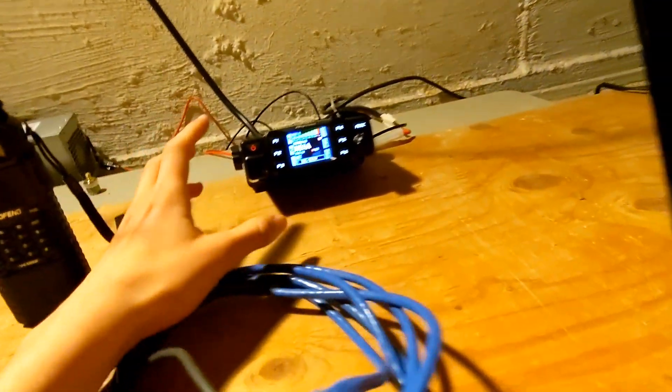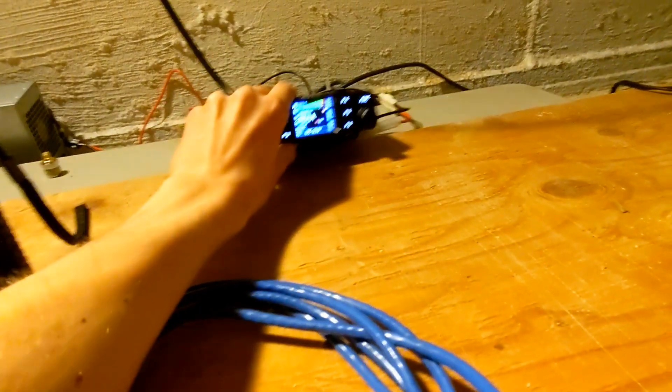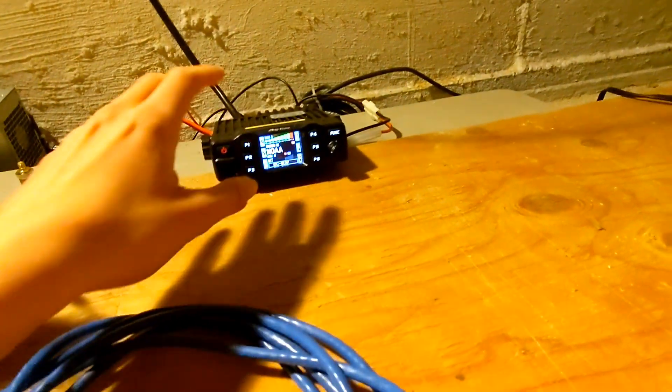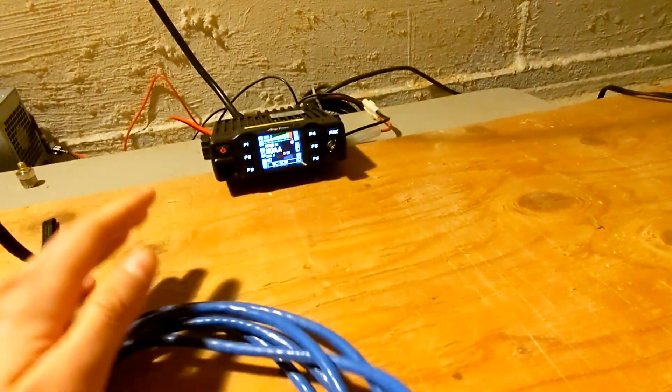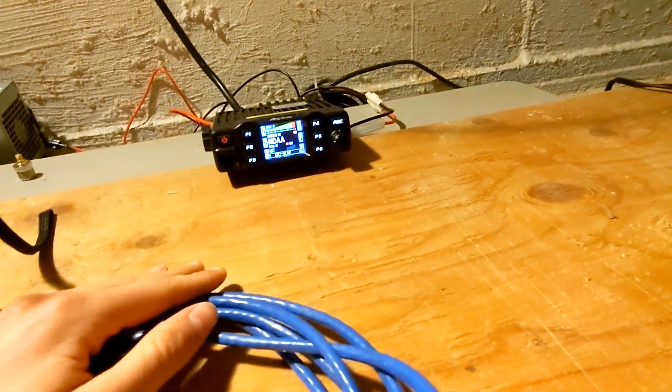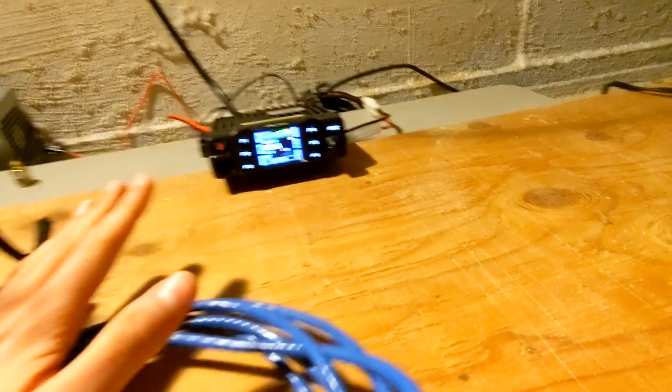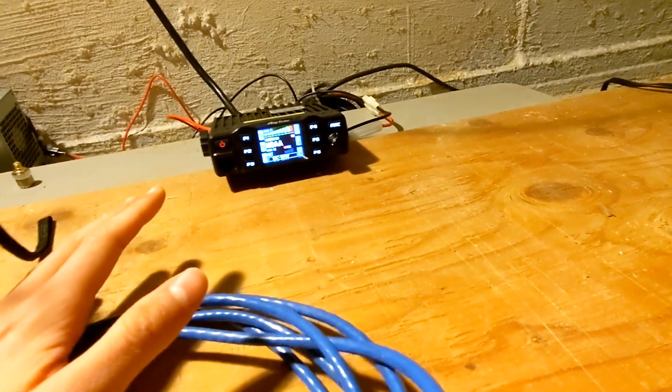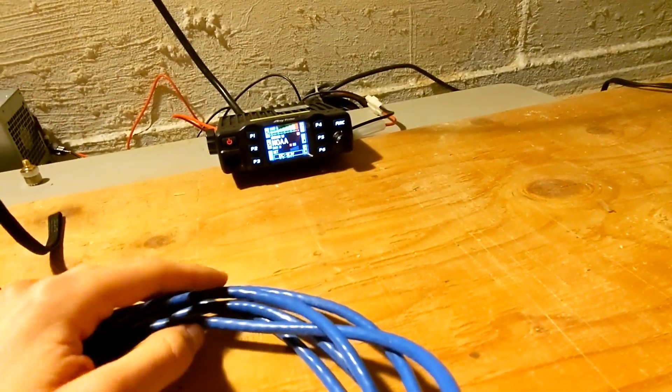But for now, I'm going to be sticking with the Anytone, as this is my new radio, and I would like to do some digital modes. Mainly APRS, as I've had some growing interest in it.